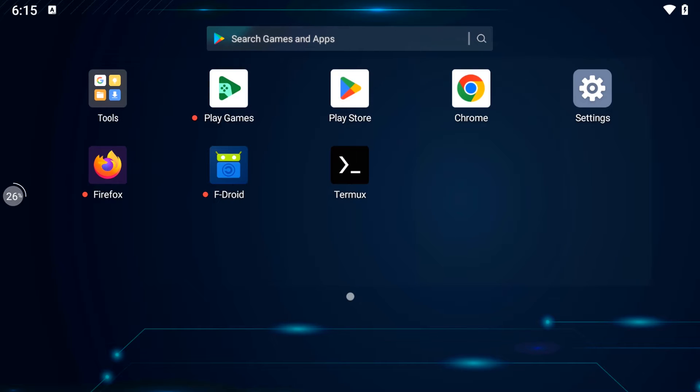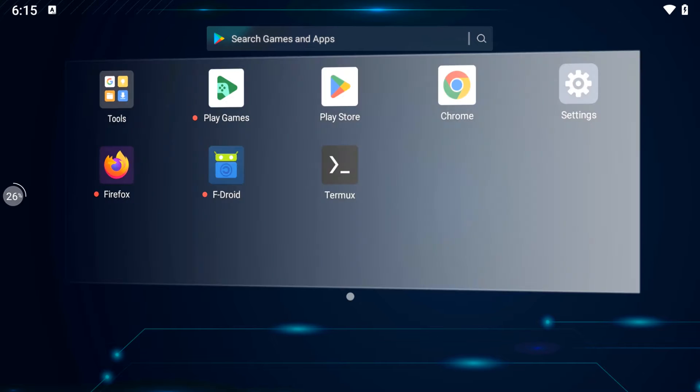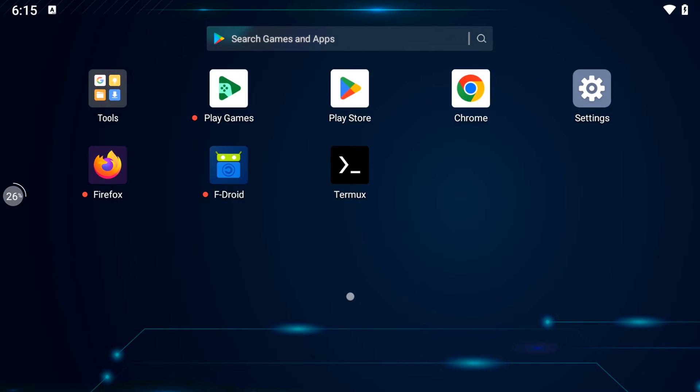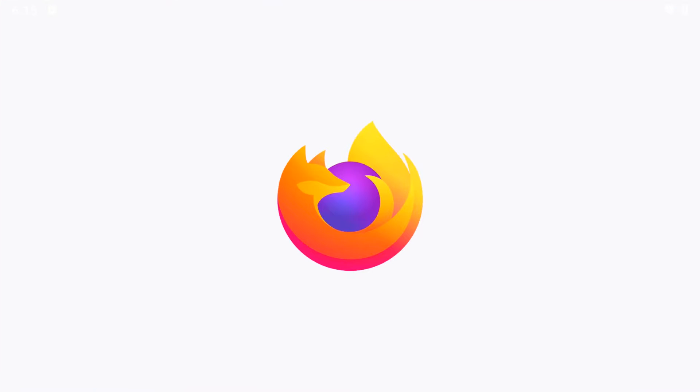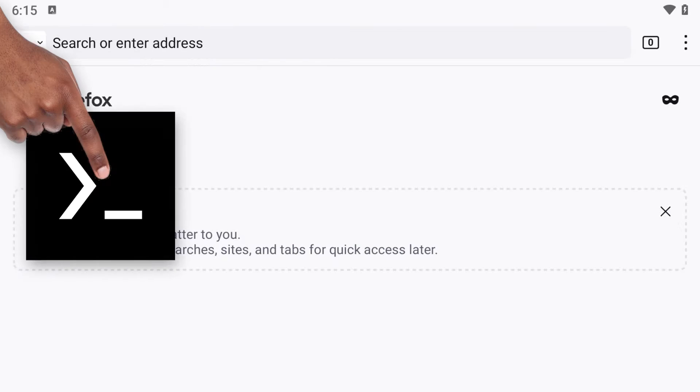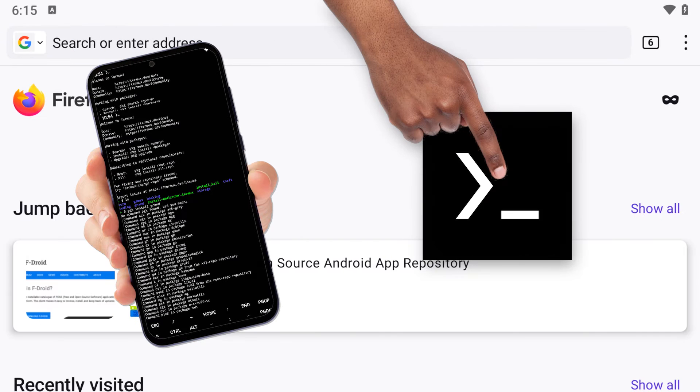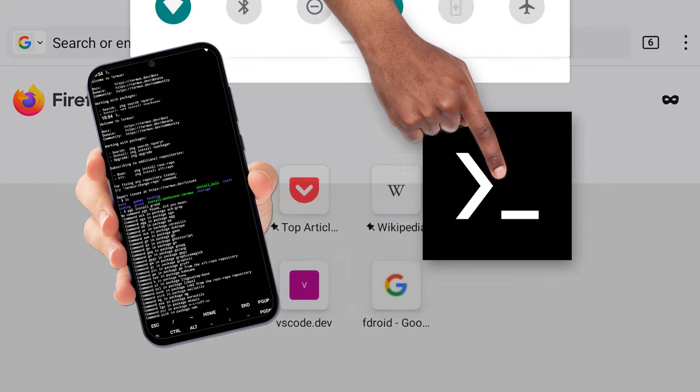Hey everyone, in this video I'm going to guide you through installing the latest version of Termux on any Android device.